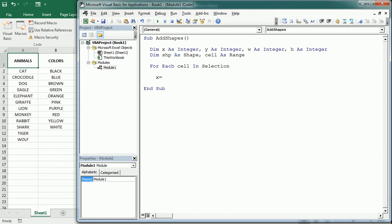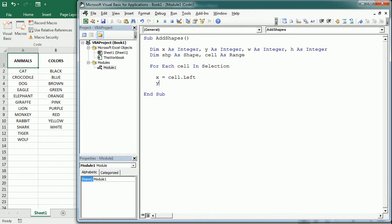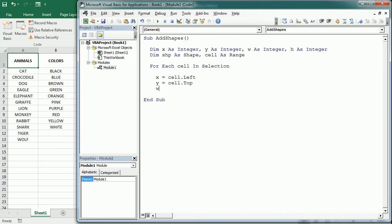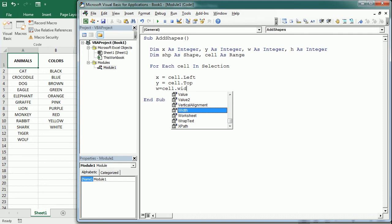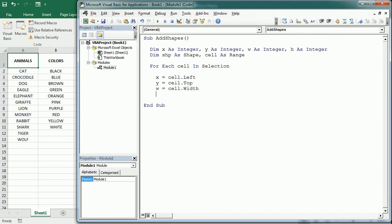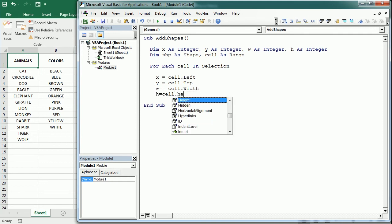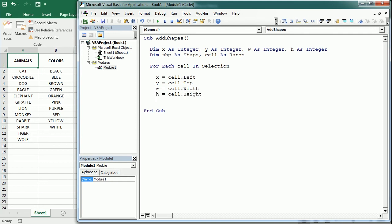So x is gonna be the cell left, y is gonna be the cell top, w will be the width and h the cell height. And now with that we set the object variable to the active sheet shapes and add shape method, and here we're gonna add a rectangular shape.